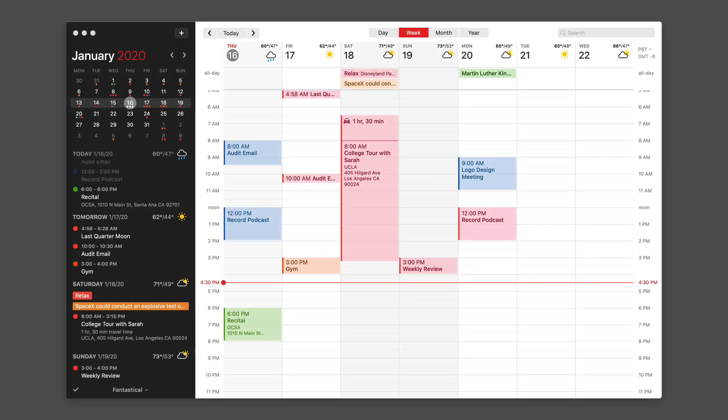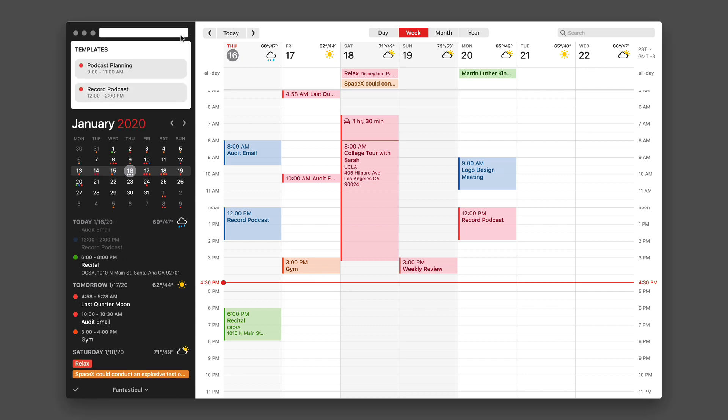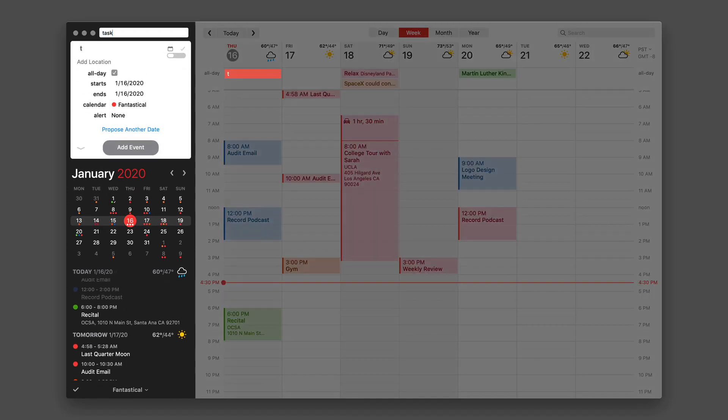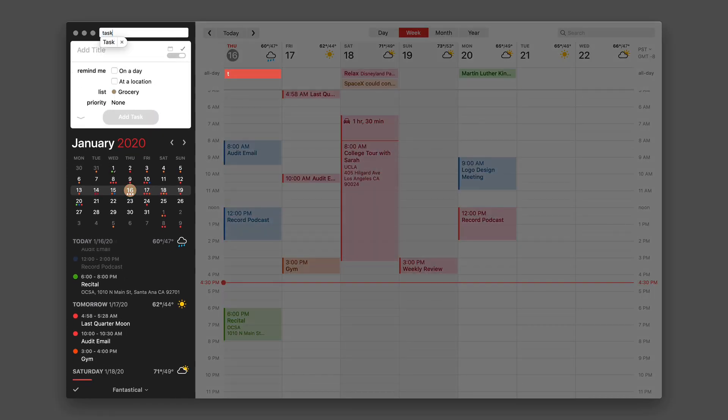In addition to your calendar events, Fantastical can also handle your tasks. To add a new task, we're going to hit the plus sign just like we're adding a calendar event. But we're going to type a word to begin with. I'm going to type 'task' and you can see when I do that it switches from the calendar event to the task event bar. Fantastical is smart enough to figure that out for you.